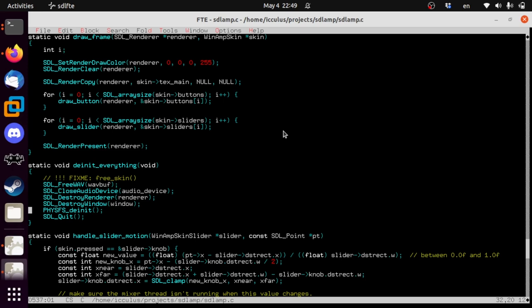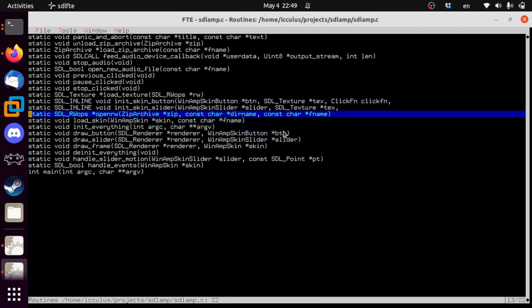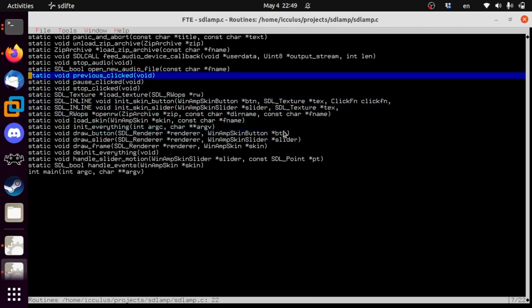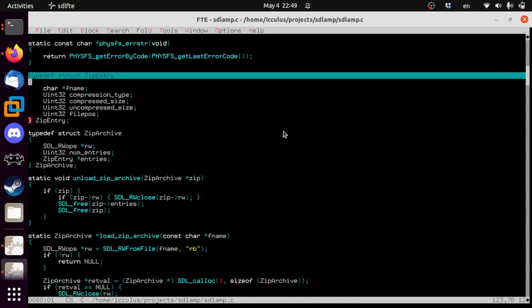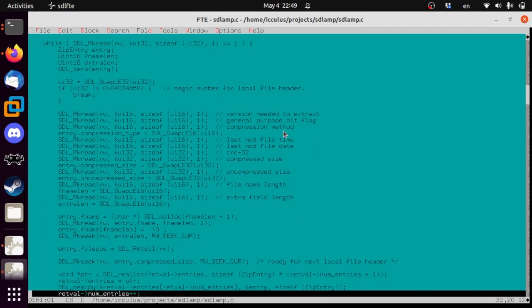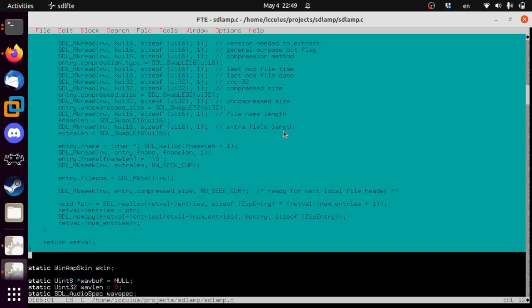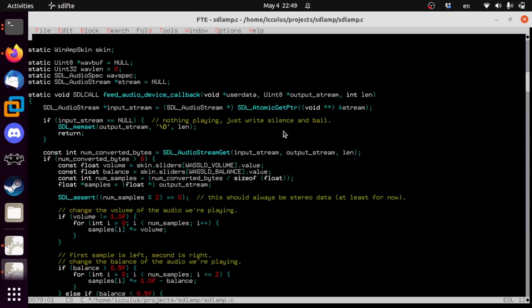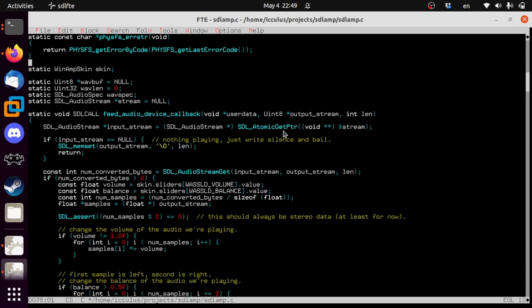Now we just need to load some files. Up here we have load_zip_archive, unload_zip_archive, and all that stuff — we're going to get rid of all of this. Goodbye, all this code we just spent an hour writing. Goodbye, miss you. Boom, gone. That's just how it's going down.